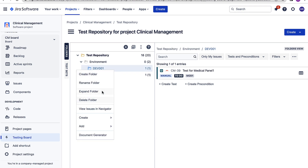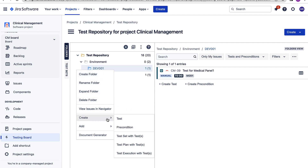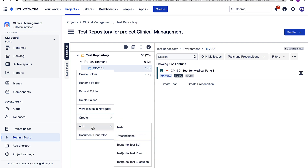I can rename the folder, expand the folder, delete the folder, view all the issues in navigator, and also create a folder under the selected folder. So these are a few options. I can also create test cases, preconditions, test sets, test plans, test executions, and I can also add all these things to this folder. So these are the few functionalities which we can do directly under the test repository.